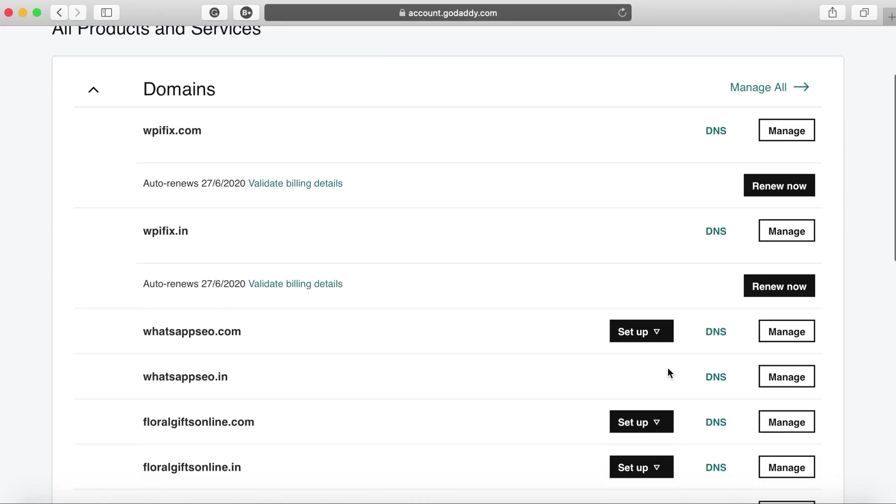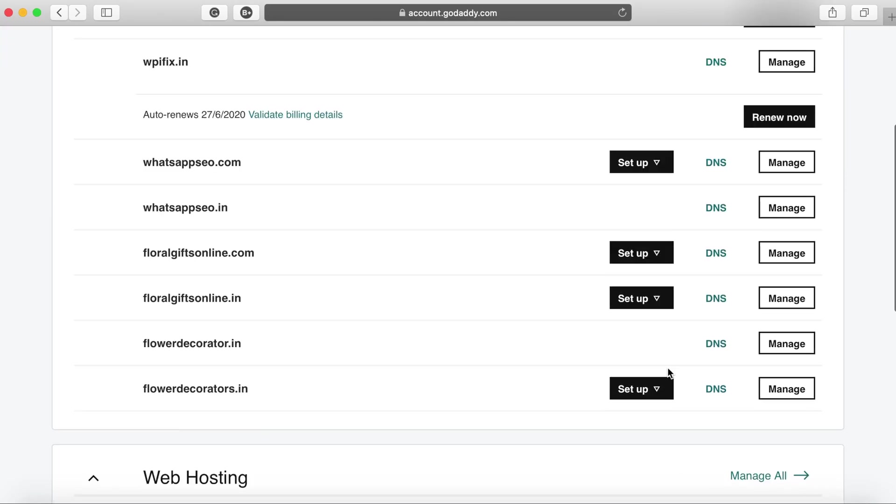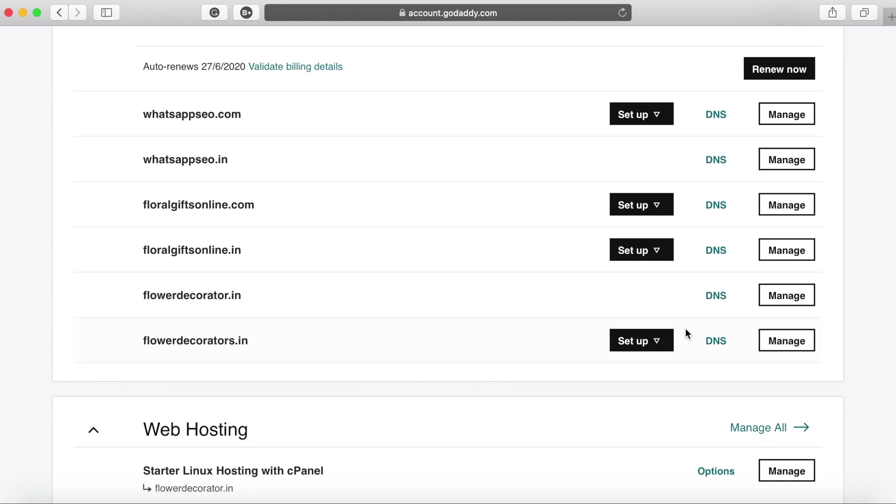Now you may also have certain cases where you have multiple clients and you want to add their domains on Plesk. Basically a single DigitalOcean droplet where you'll be able to manage multiple websites or multiple client domains.